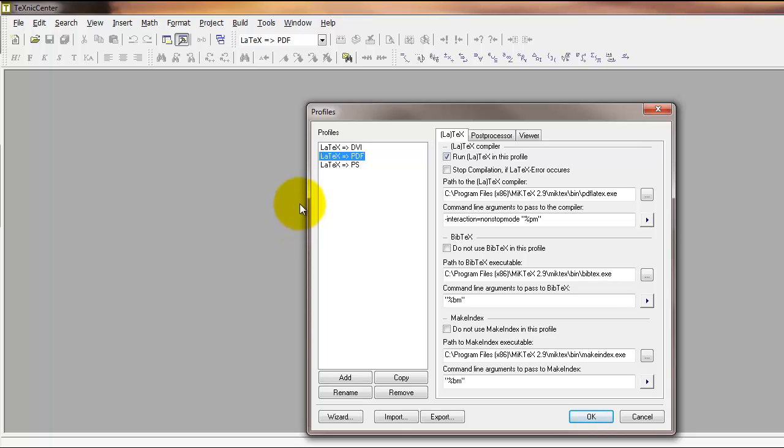We're going to work with LaTeX to PDF, so go ahead and select the LaTeX to PDF profile on the left side.